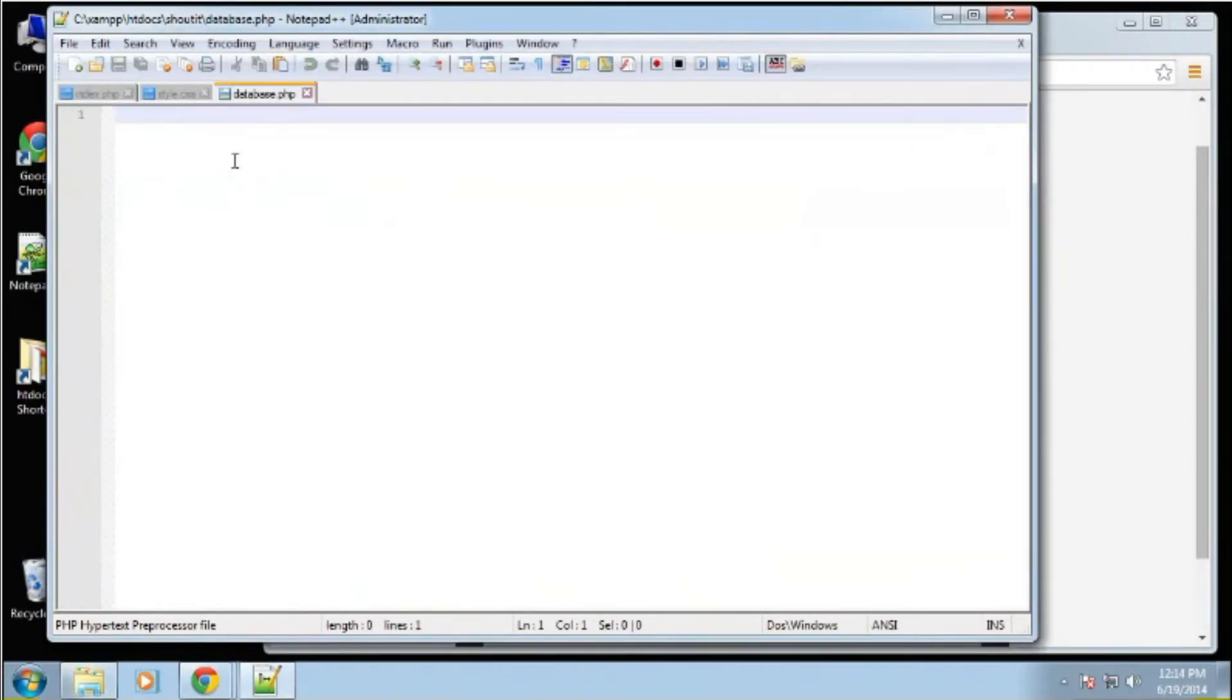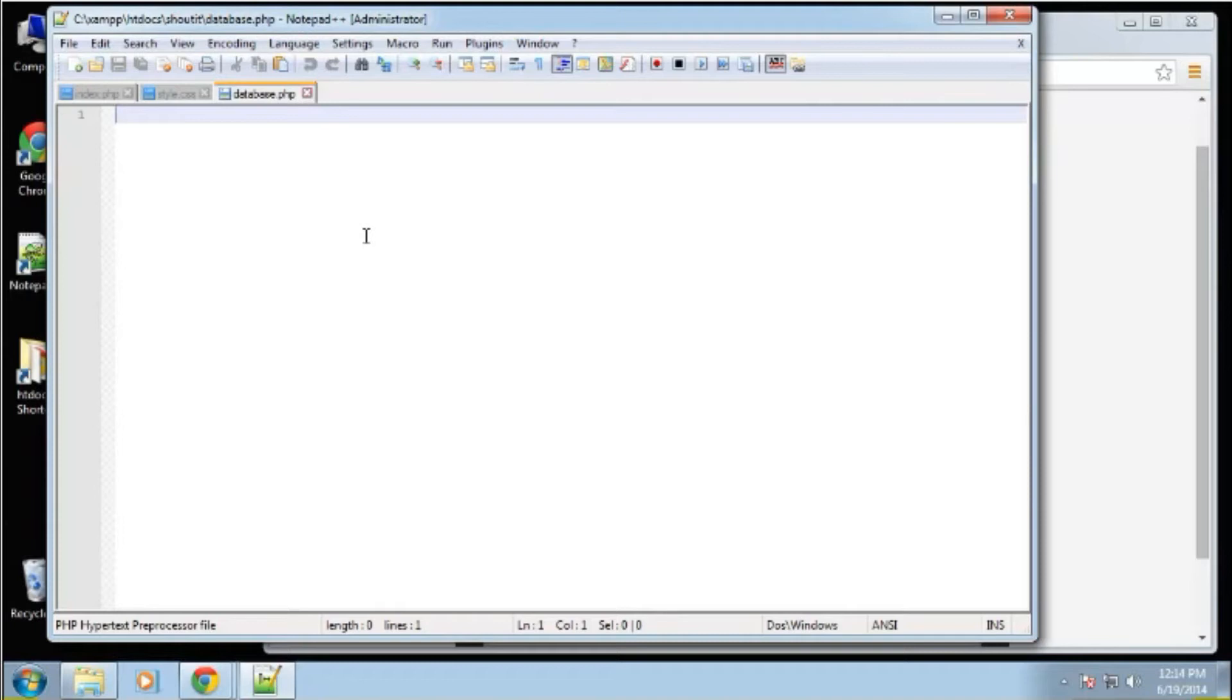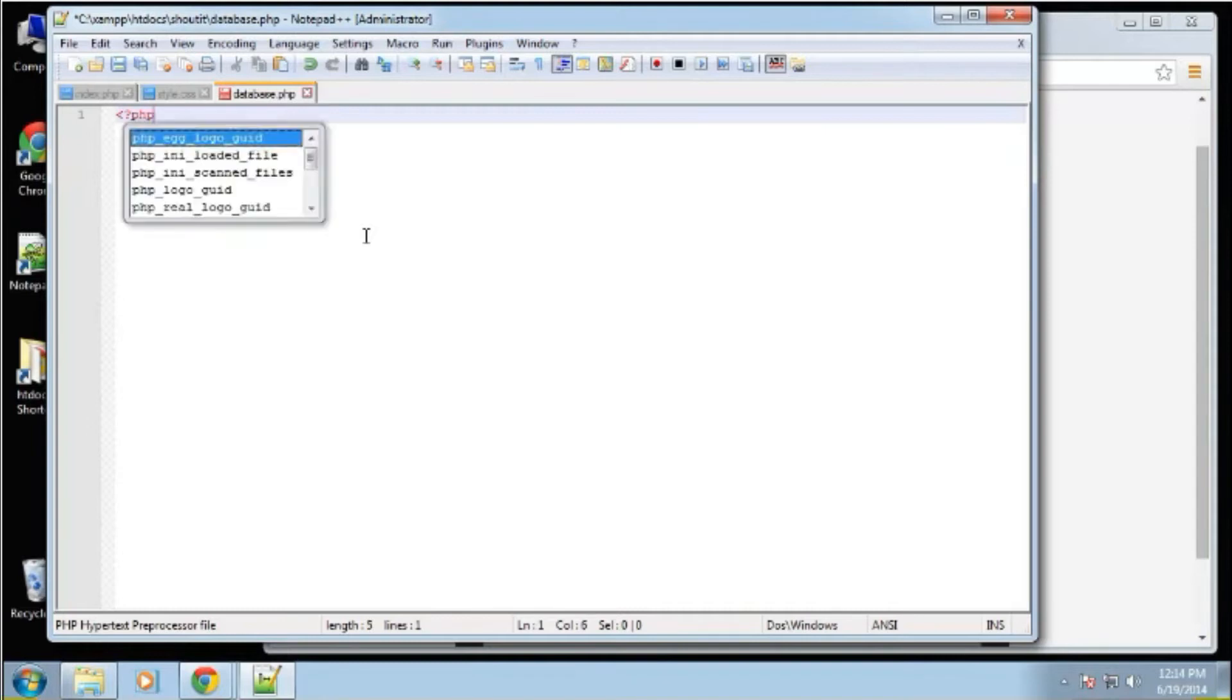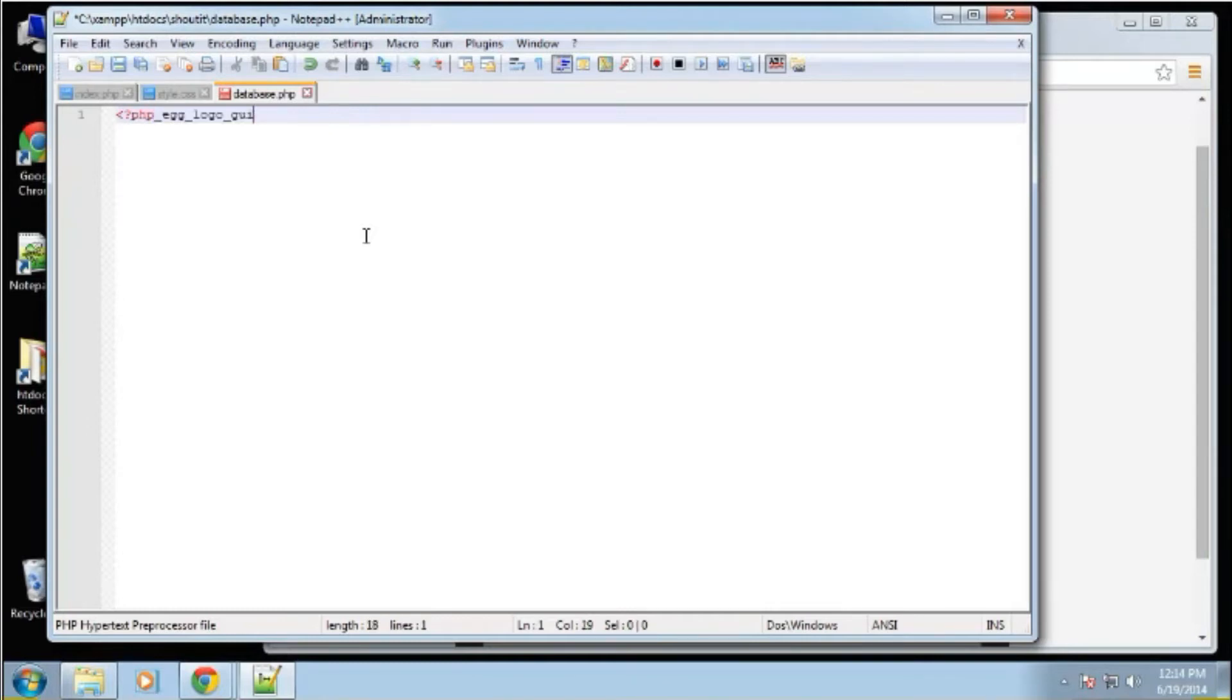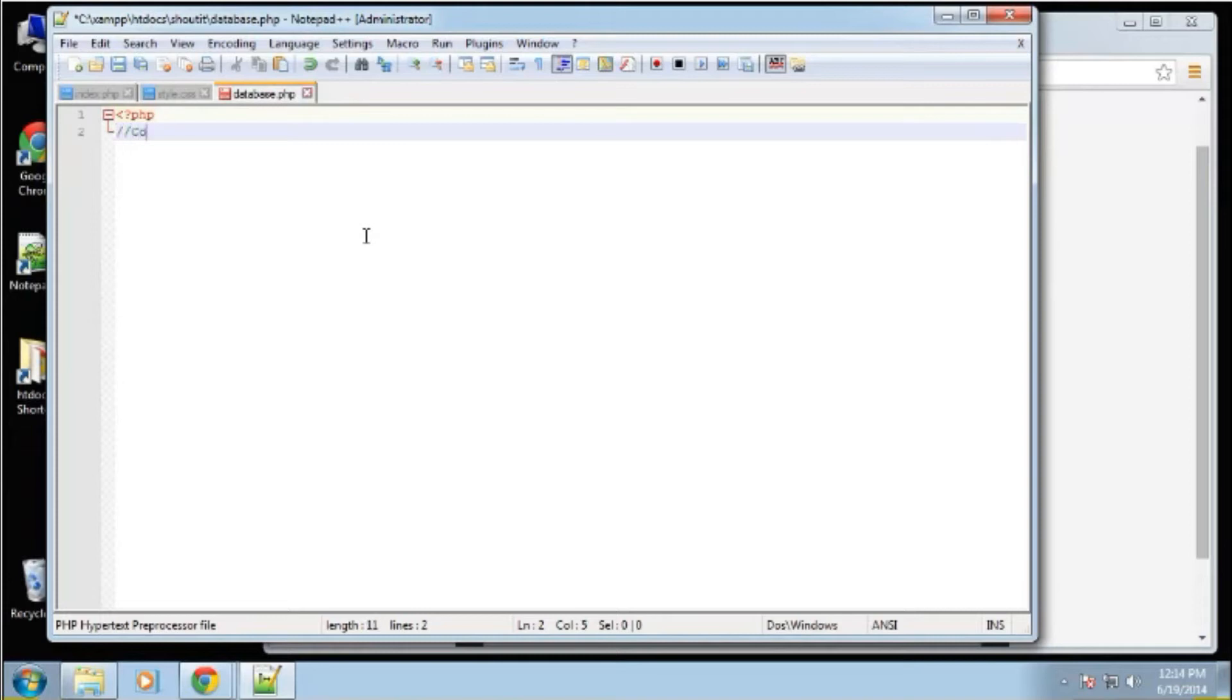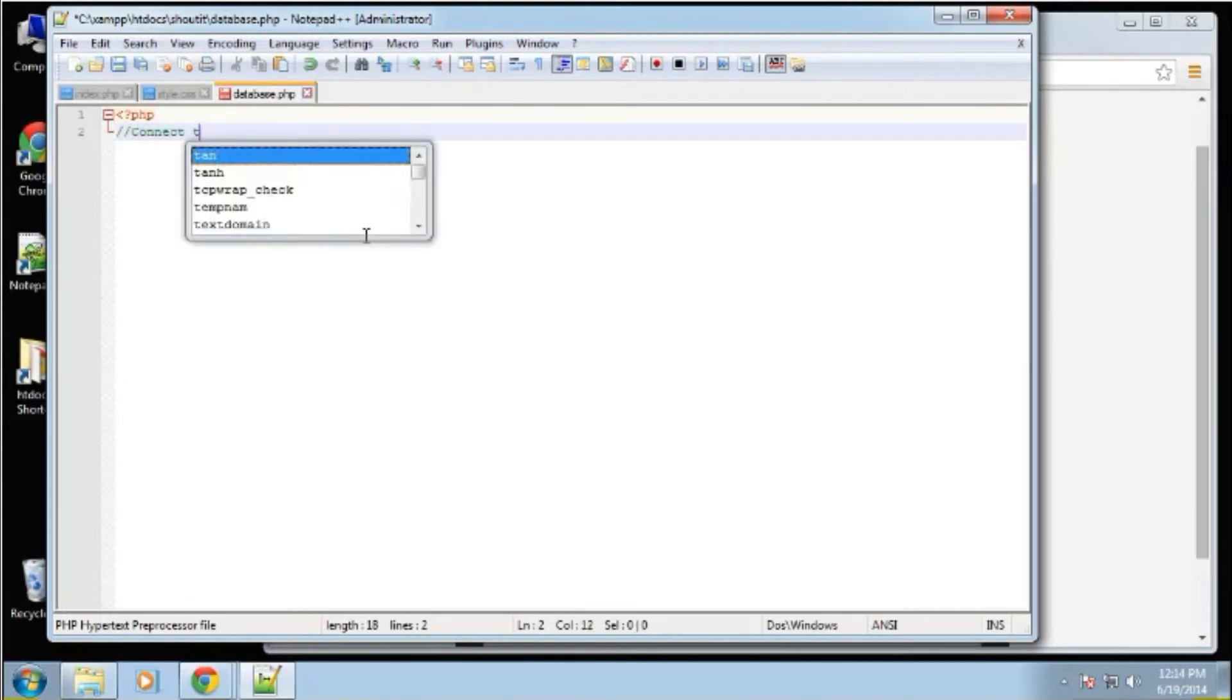Okay, it's only going to be a couple lines of code. We're using pretty much the easiest solution to interact with a MySQL database. So we're going to open a PHP tag, and we're going to connect to MySQL.